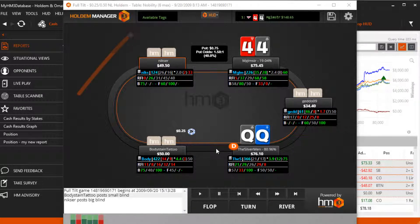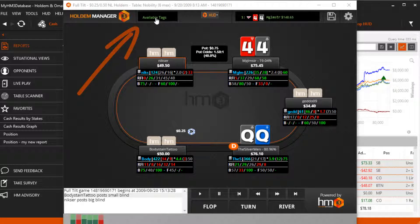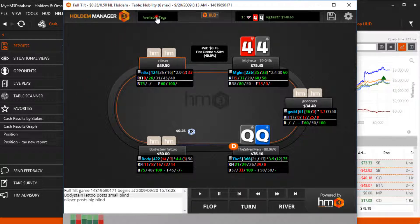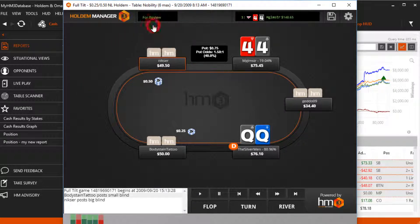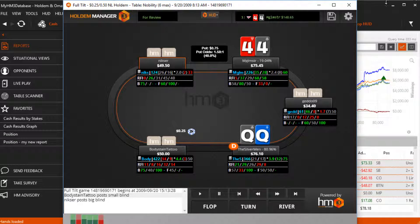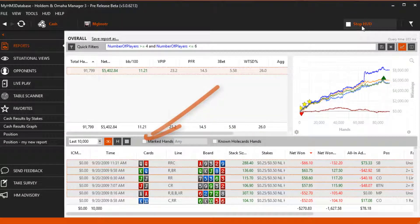The Replayer allows you to tag a hand for review by selecting a hand marking in the drop-down menu here. Once a hand is marked, you can filter for the hand in any hand view.